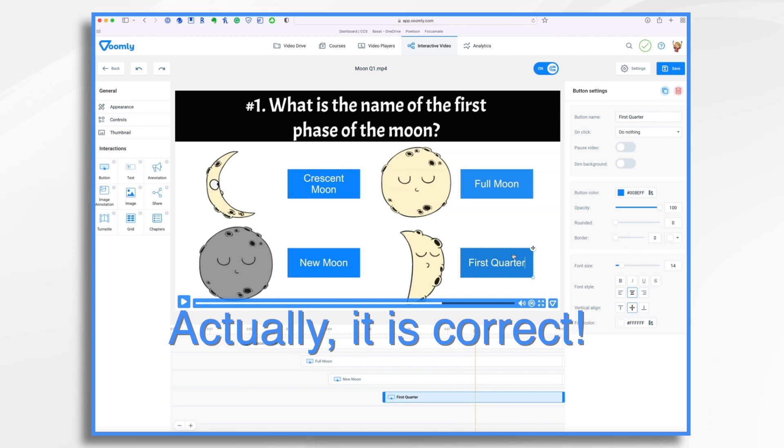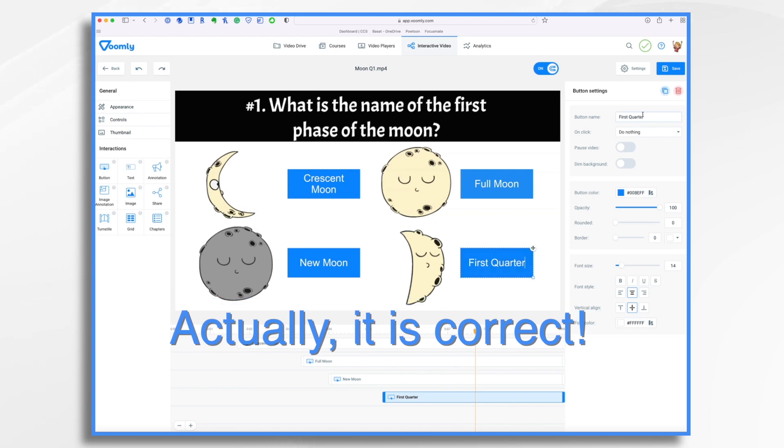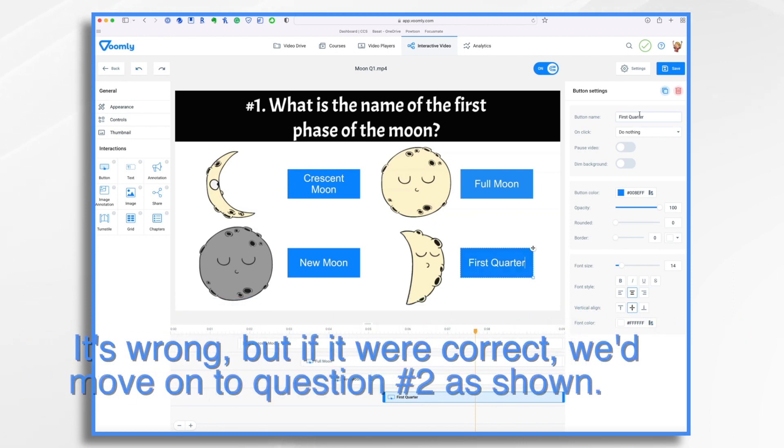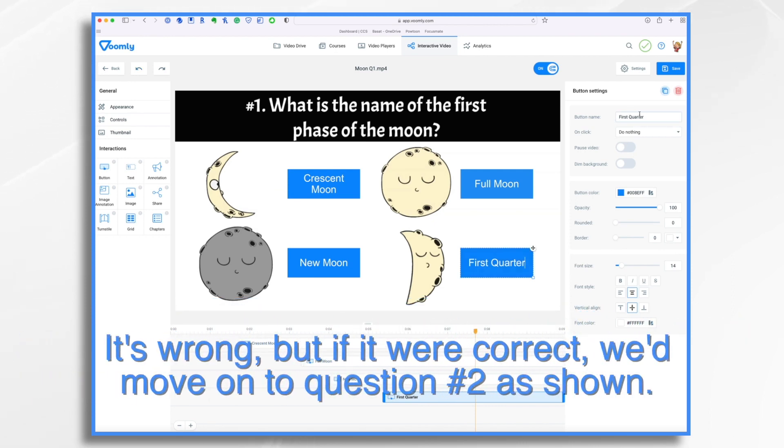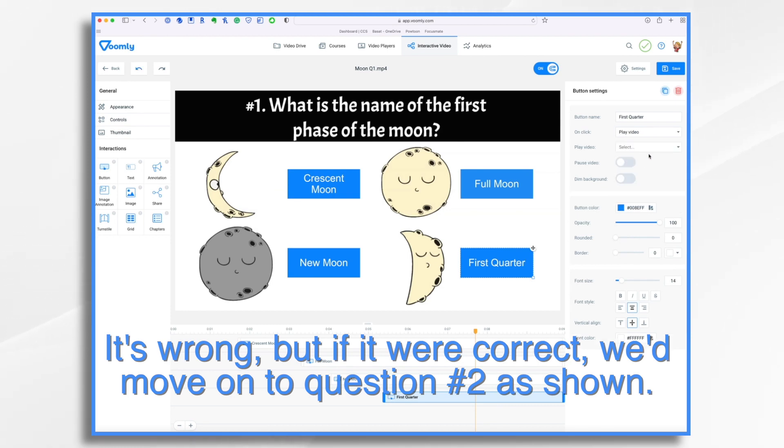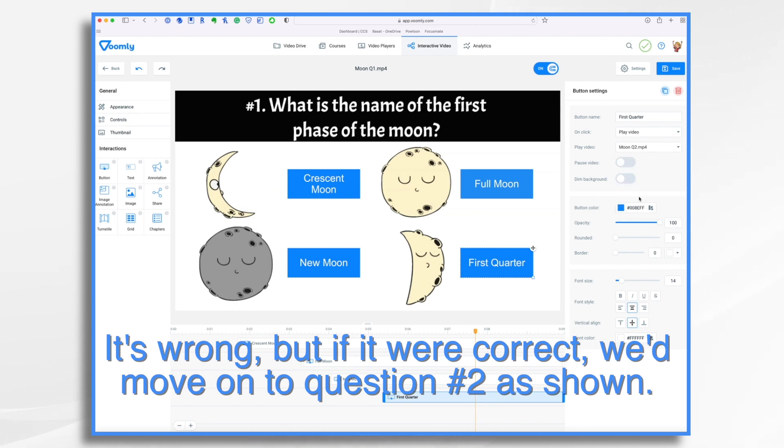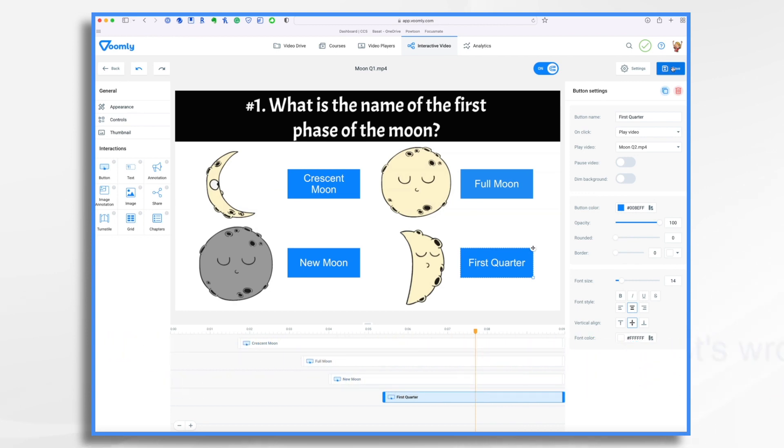Final one. First quarter. Bingo. That's the correct answer. So what do we want to have it do? Not do nothing. We want it to play video. What video? We want to move on to question two because they got it correct. And then we save it.